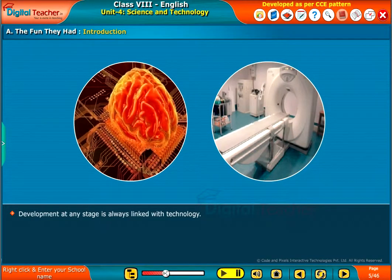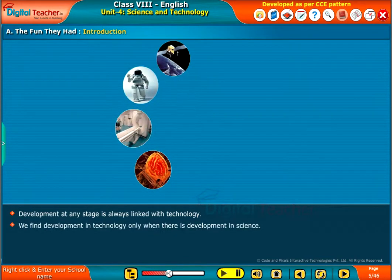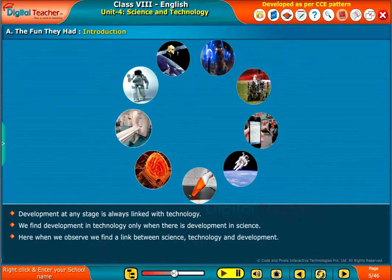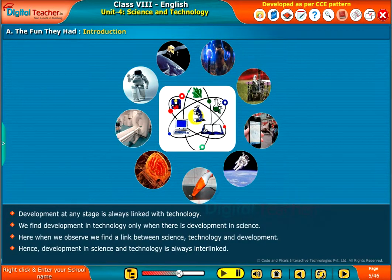Development at any stage is always linked with technology. We find development in technology only when there is development in science. When we observe, we find a link between science, technology and development. Hence, development in science and technology is always interlinked.